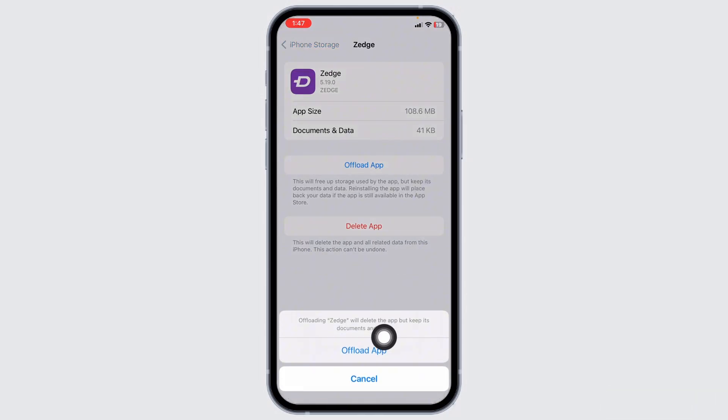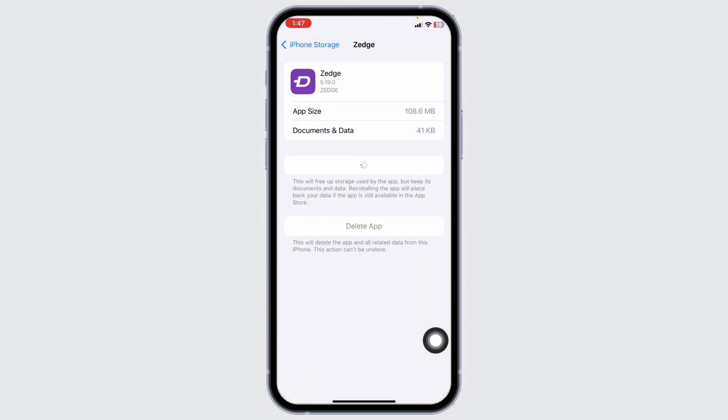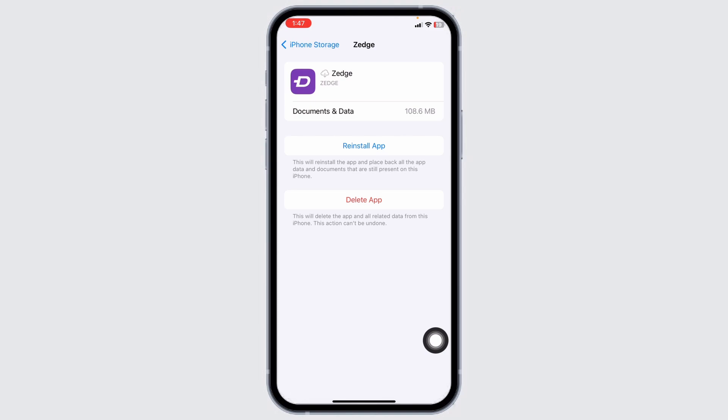Click on Offload App. Now click on Reinstall App. Once the reinstall process is complete, you can check whether your problem has been solved or not.